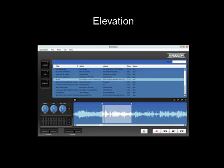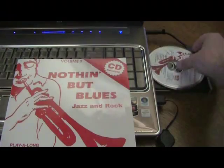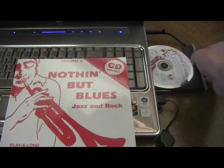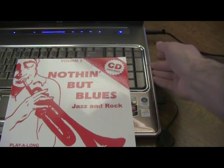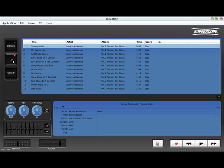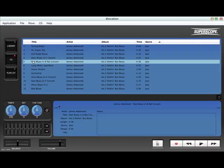Here are some of the ways Elevation can enhance your play-along experience. Once you've launched Elevation, the quickest way to start working is to simply insert the play-along CD into your computer's CD drive. Click the CD button on the Elevation main screen, select an accompaniment track, and then click the play button.